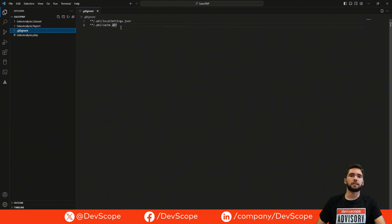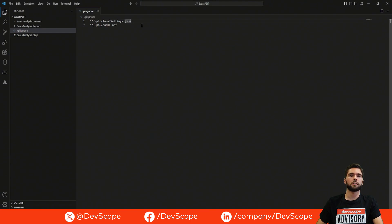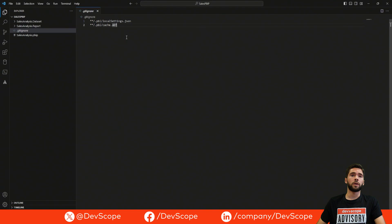Next we have the .gitignore file. What this file basically does is tell git to simply ignore these two files and any changes made to them. The first file, local settings.json, exists both in the dataset and report folders and stores information regarding the local user and local machine. This type of information is not important to have committed and stored in a repo, so we ignore it. Next we have the cache.abf file, which is a local cached copy of the model and data from when it was last edited. We don't want to store data — only metadata — so we also ignore this file.